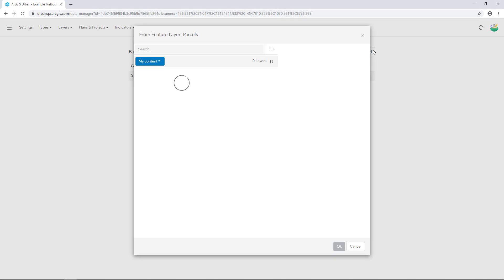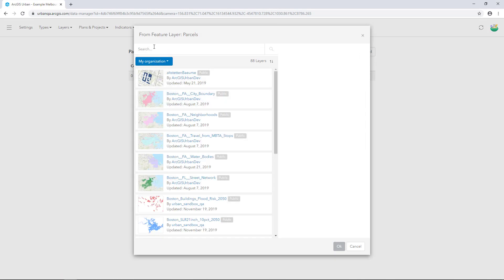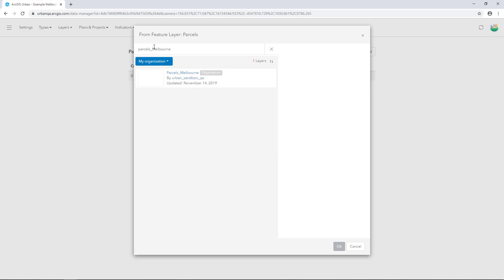In ArcGIS Online, search for your parcels. I'll set the search to My Organisation and type in parcels underscore Melbourne. Select the feature layer and click OK.